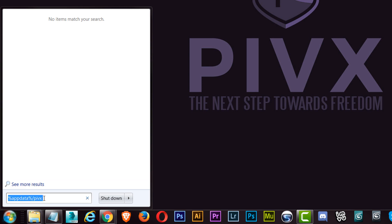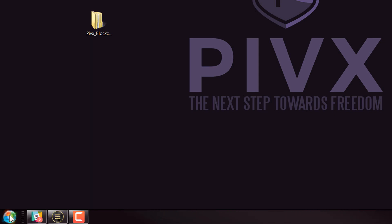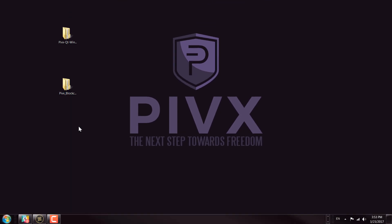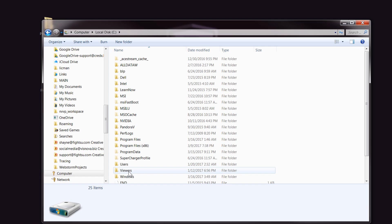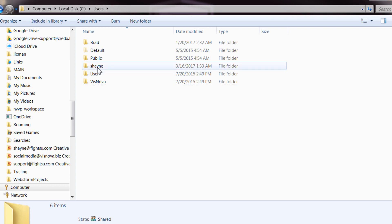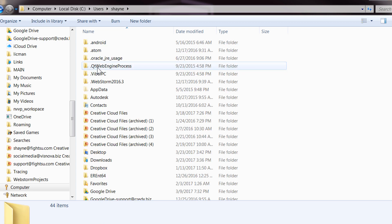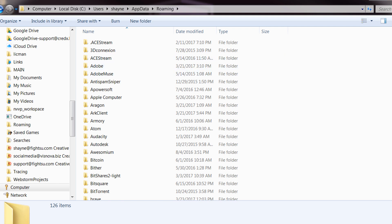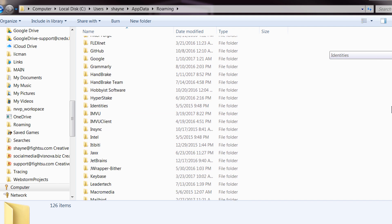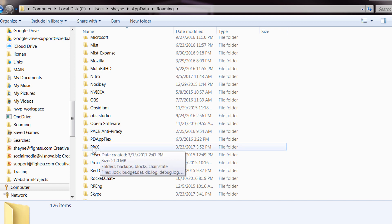I'm not sure why that's not showing, but we'll just do it manually. If you just go down to here, you'll probably need to do this if you're on Windows 10 anyway, and then into AppData, and then Roaming, and then find PIVX. Go down here, and there's PIVX.